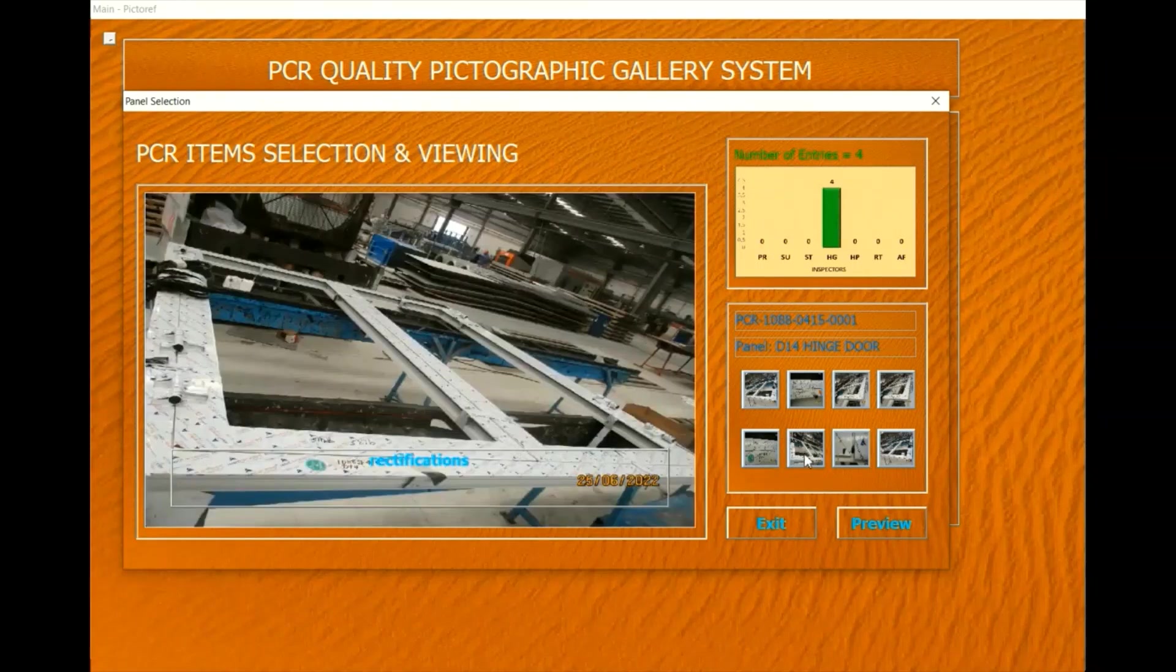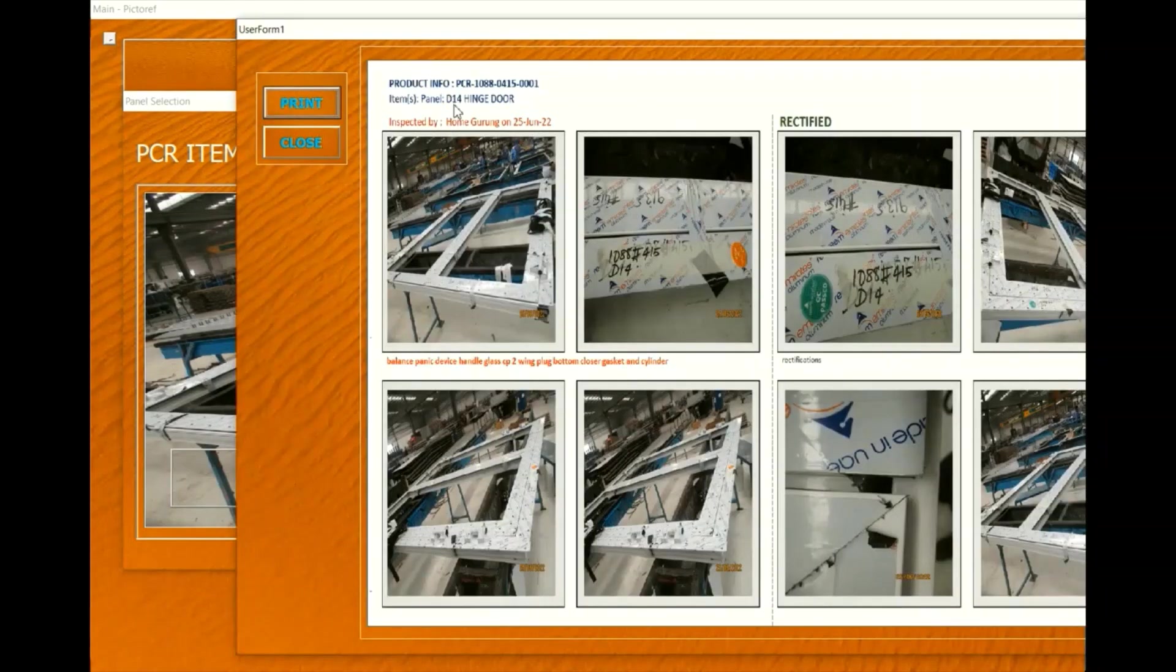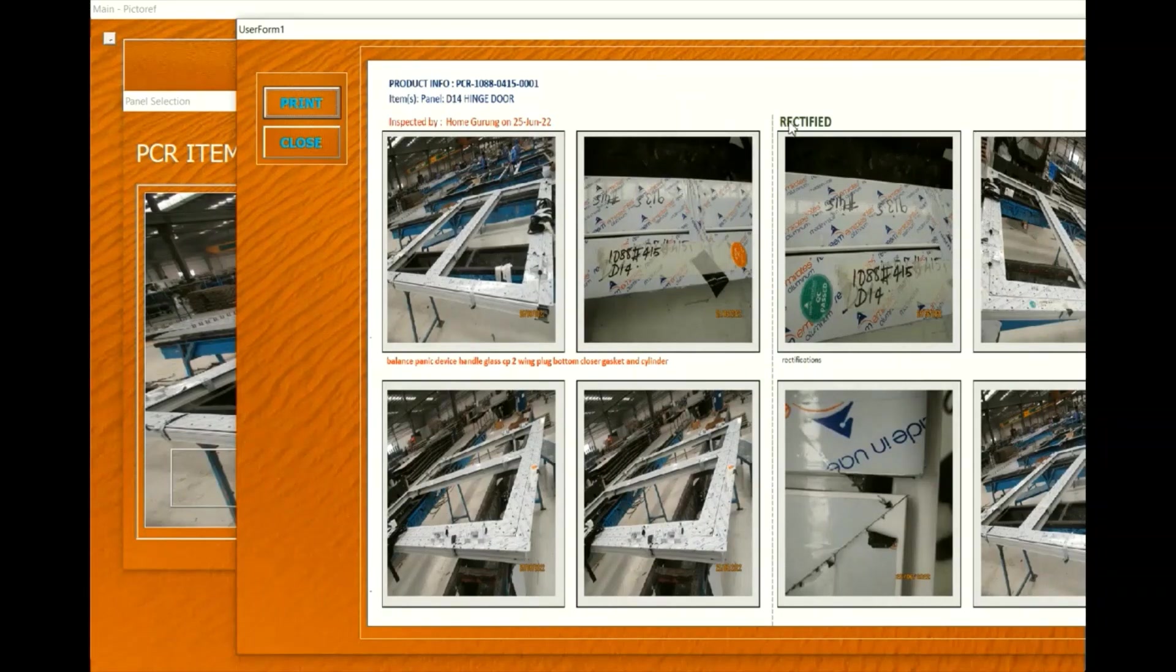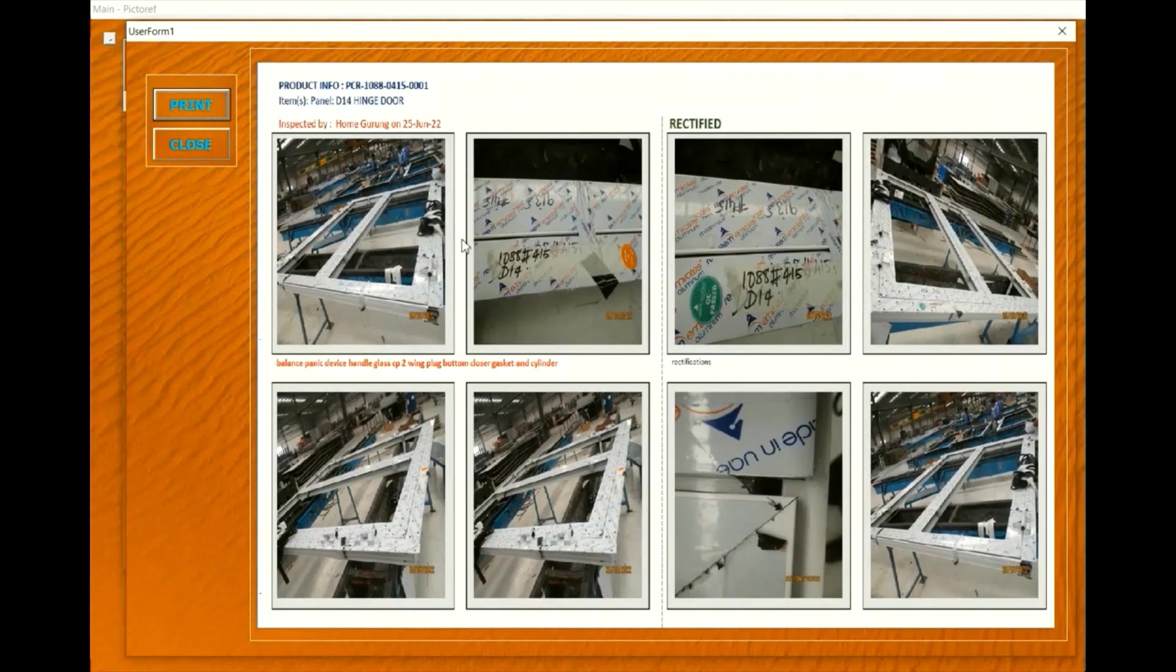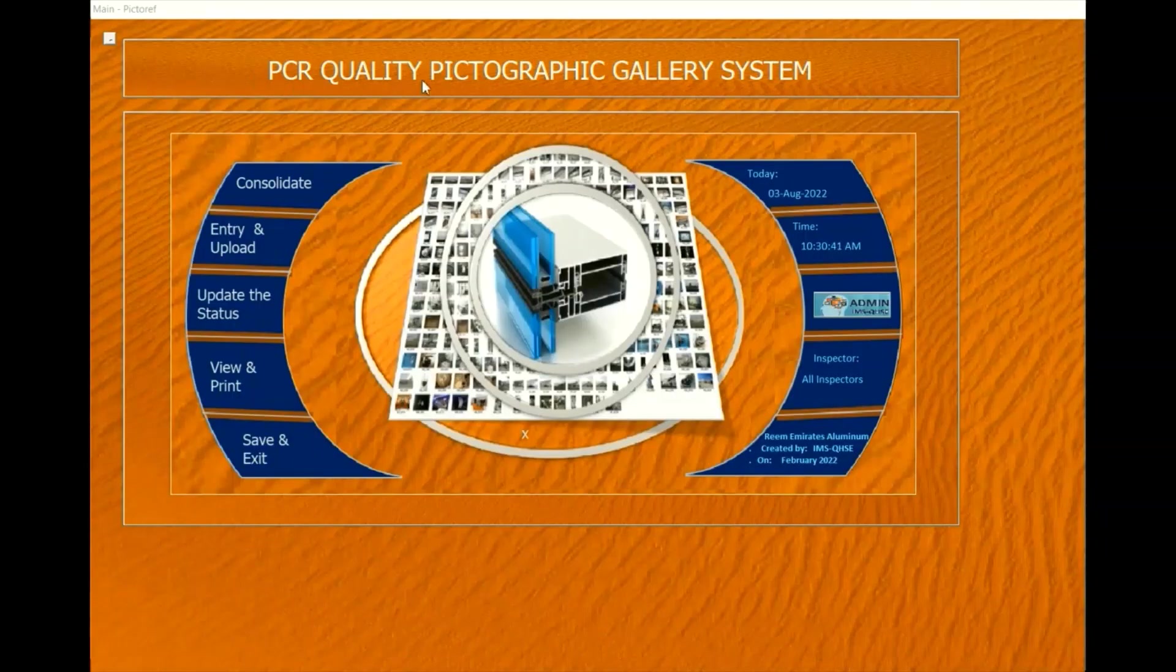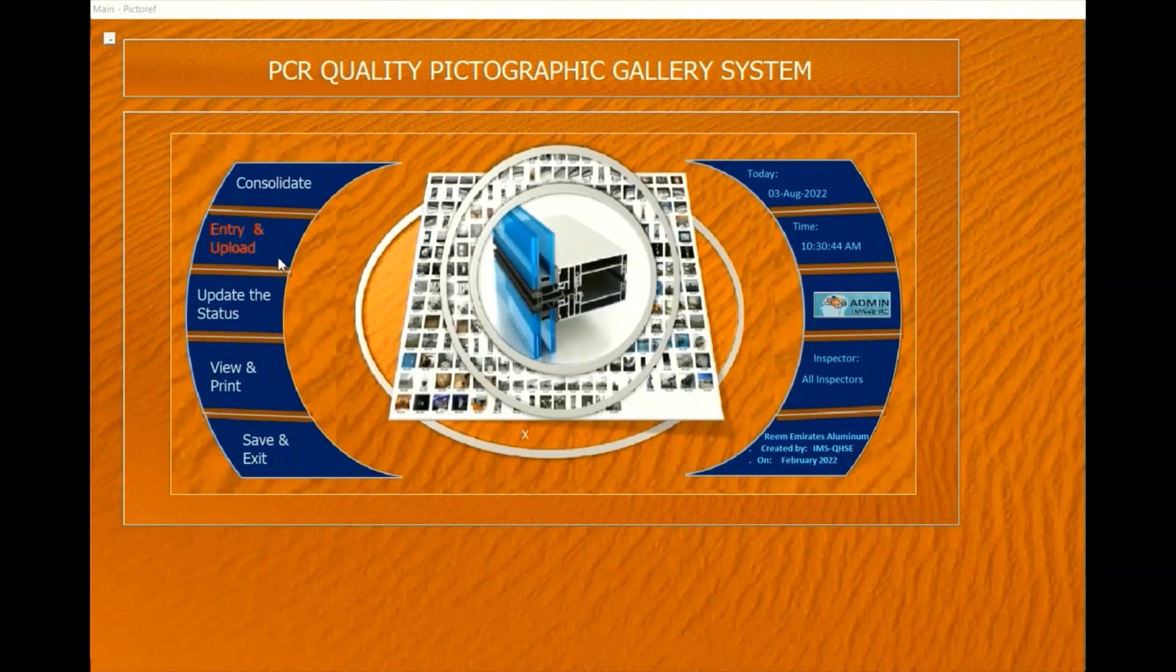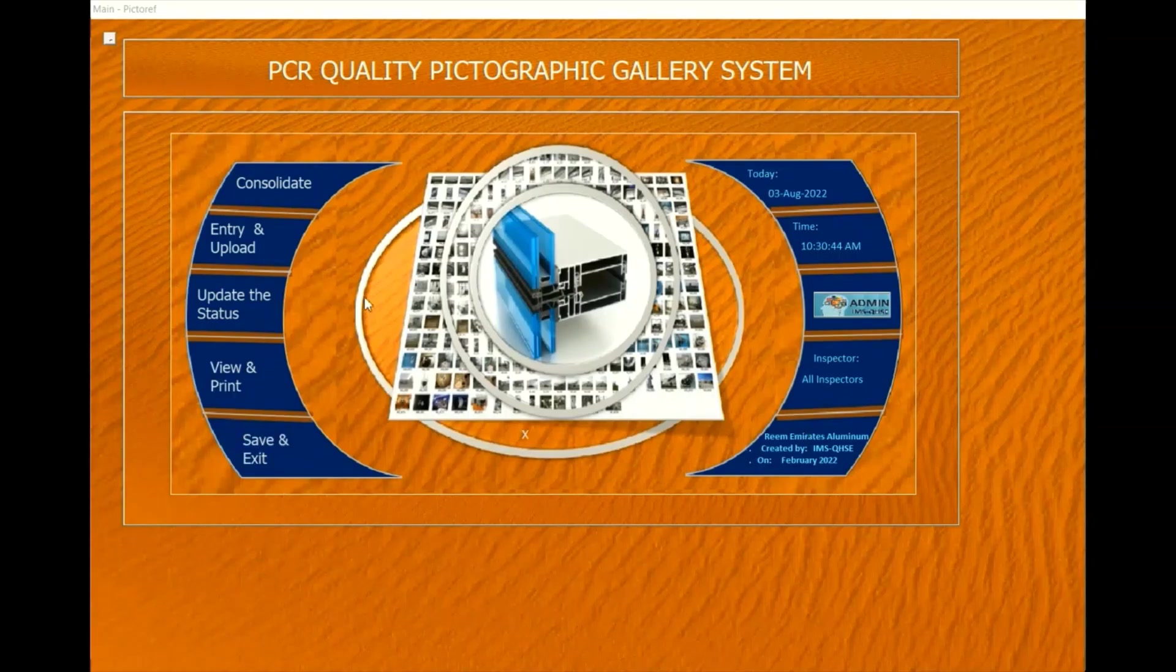As you observed in this video, loading and viewing of pictures is very fast. This is because the system is designed to automatically reduce picture size by 10 times to save space in our shared server storage without affecting the resolution and quality of the pictures. Thank you for viewing.